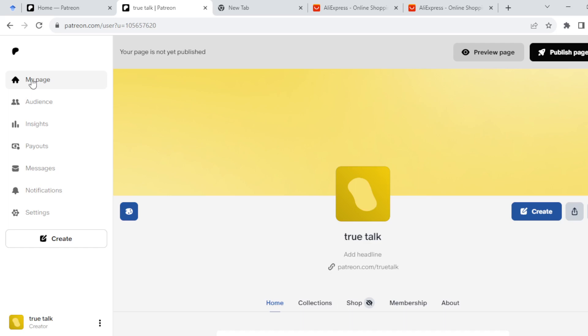How to refund payment on Patreon. Hi everyone, welcome to this tutorial. In this tutorial I'll be showing you how you can refund payments on Patreon. Now to do this, the first thing to do is to log in into your Patreon creator account.